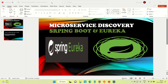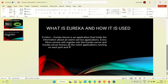Hi everyone, this is Ravi Gupta, welcome to Engineering Adda. Today I will be discussing how we can register microservices to the Eureka client or Eureka server. Eureka server is where we can register our microservices, and it is also known as a microservice discovery. Eureka is an application that holds information about all the client service applications — every microservice registers to the Eureka server, and Eureka knows all the client applications running on each port and IP.